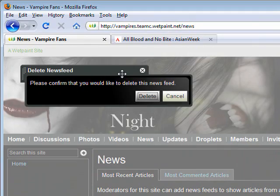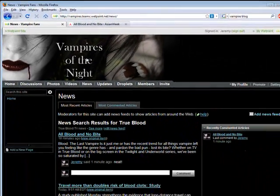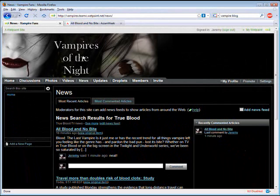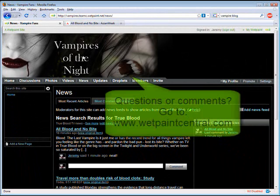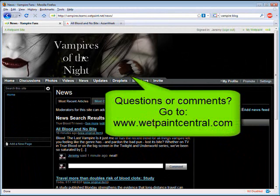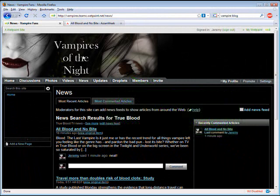That about covers things for the news feature. If you have any questions or comments, be sure to stop by wetpaintcentral.com and let us know in the forums. See you online!